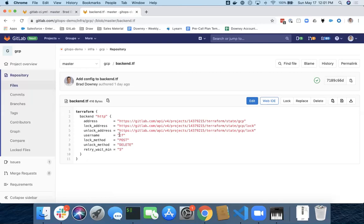Lock, but you do have to specify it. The lock method is post, delete to unlock, and retry wait. It's the exact same thing that we did on the command line, but in this case, it lives in the repository in the backend.tf file.